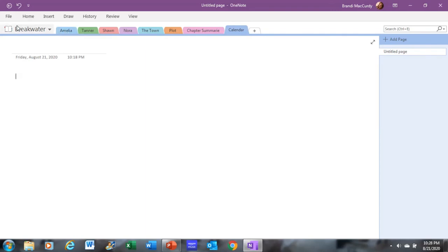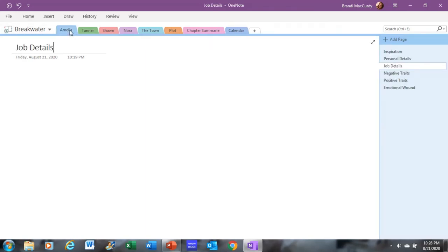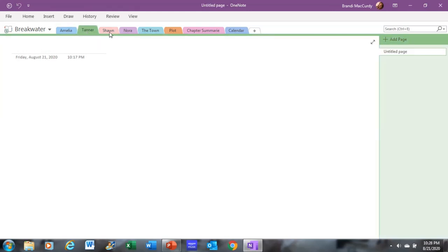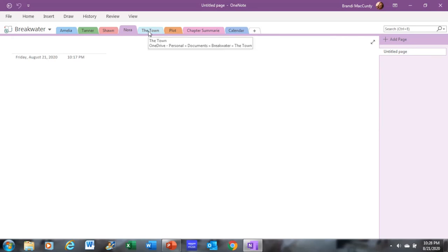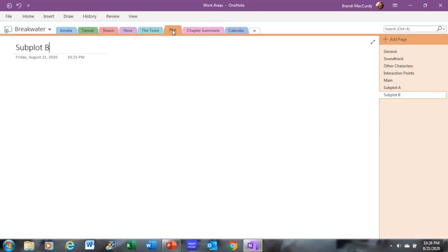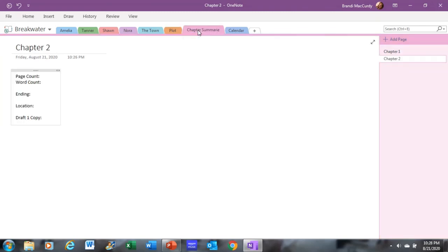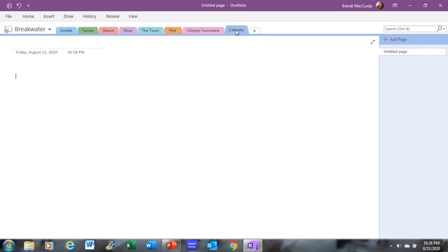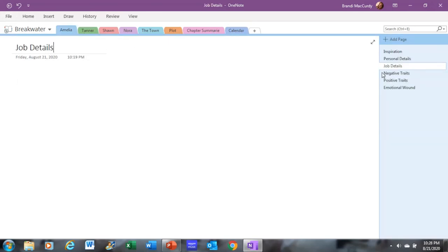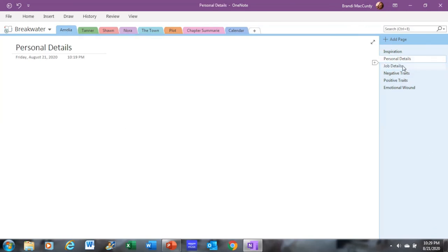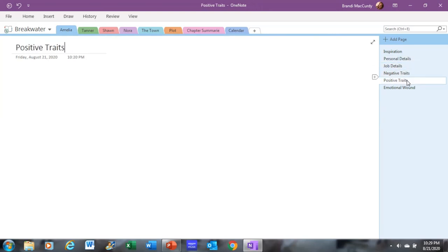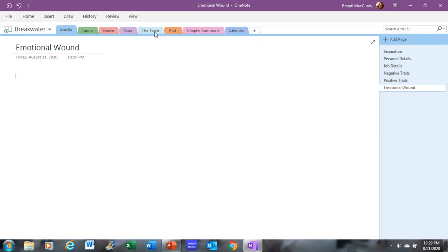Again, a quick review. I just opened a brand new notebook and each tab I use as a different item. So I have a tab for every character, every main character. And then I'll have a tab for the town, a tab for plot, a tab for chapter summaries, and then a tab for calendar. And under each tab, we'll have different subparts or pages. So under every character, we'll have inspiration, personal details, job details, negative traits, positive traits, and emotional wounds. And every character tab will have that.